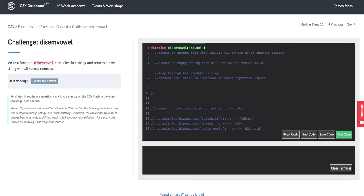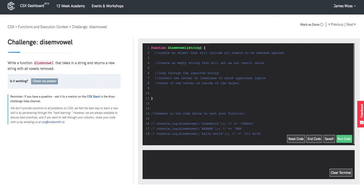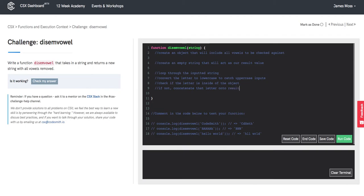And then we're going to want to check if the letter is inside of the object, the vowels object. And if not, we want to concatenate that letter onto result.